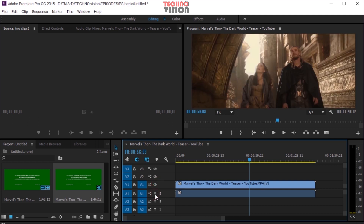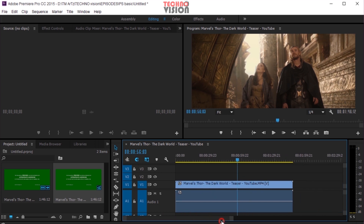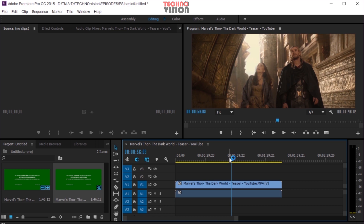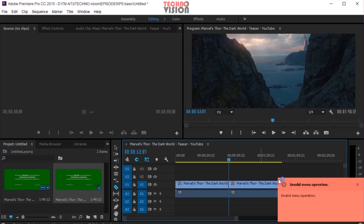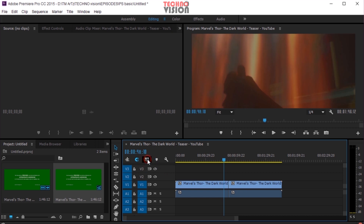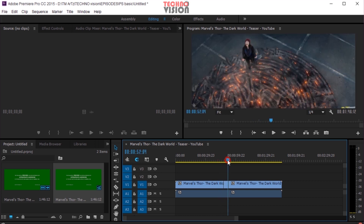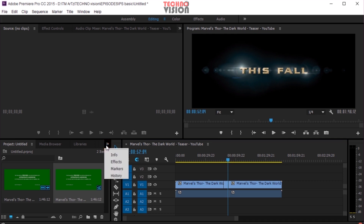We need to hide the video and the audio. We need to hide the audio. We need to unlock the video — unlink it — and you can click on the link, click on the video.